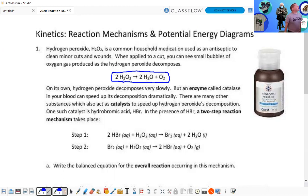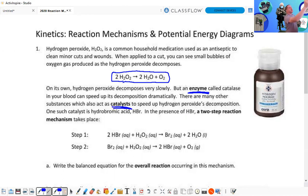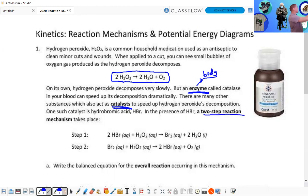On its own, hydrogen peroxide decomposes very slowly, but an enzyme called catalase in your blood can speed up the decomposition. There are many other substances which act as a catalyst — an enzyme specifically one in your body. One such catalyst is hydrobromic acid, HBr. In the presence of HBr, a two-step reaction mechanism takes place.